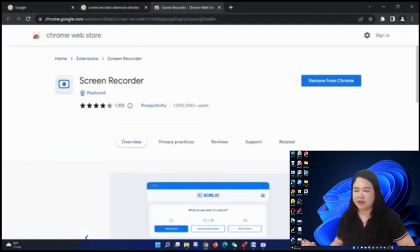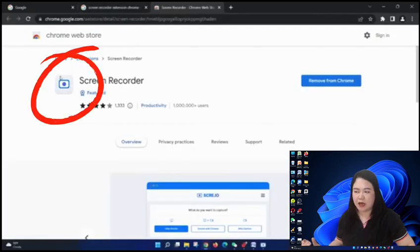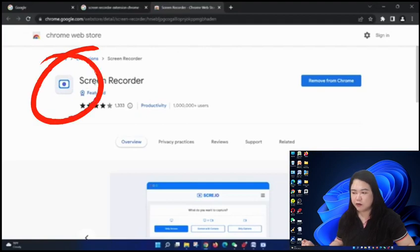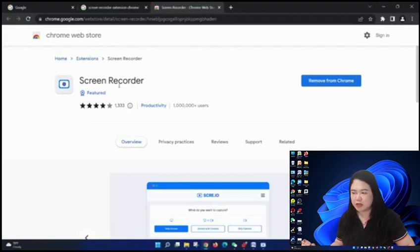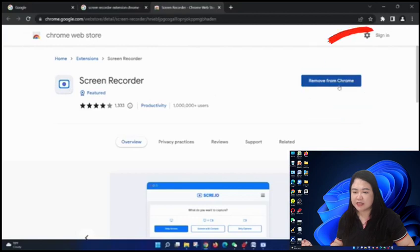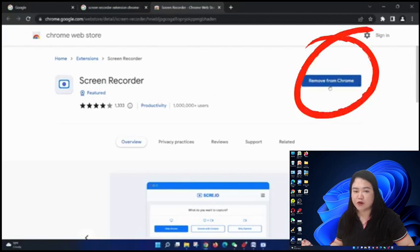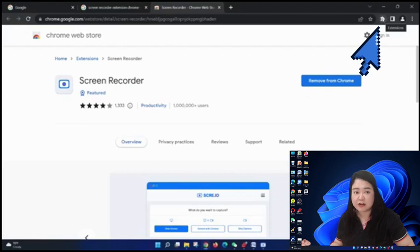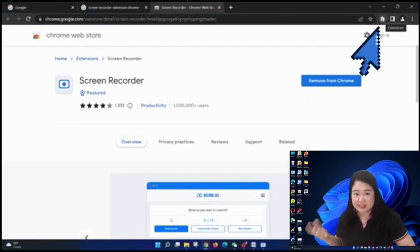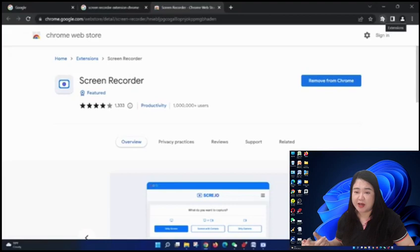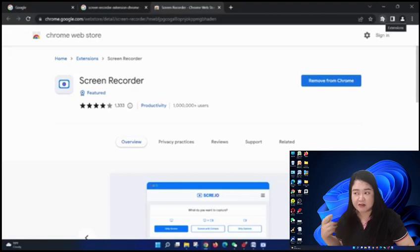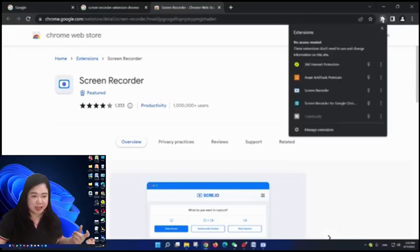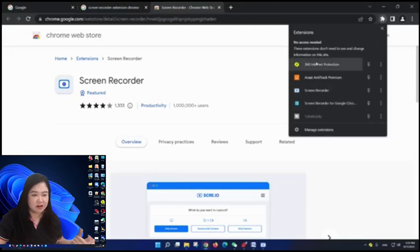As you can see, there is this camera icon which says screen recorder and on the right side here, it says remove from chrome because I have already downloaded it. Again, it is not downloaded in your computer, but it's downloaded as a Google extension.